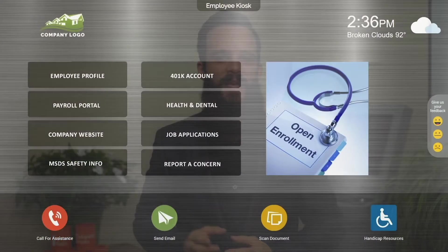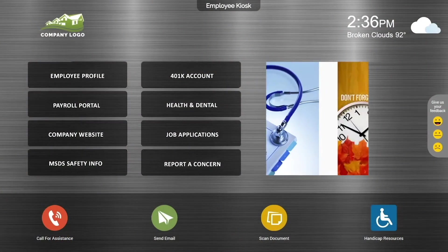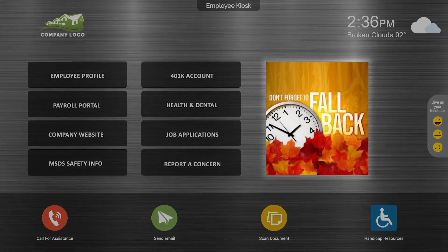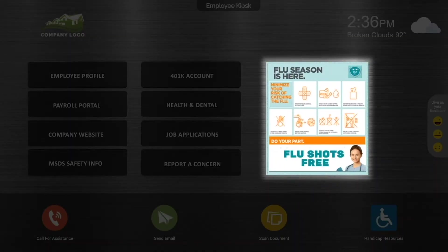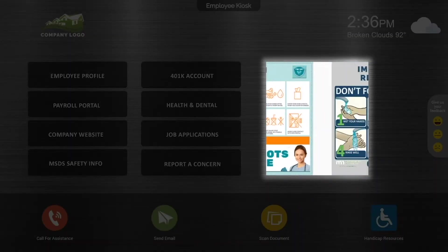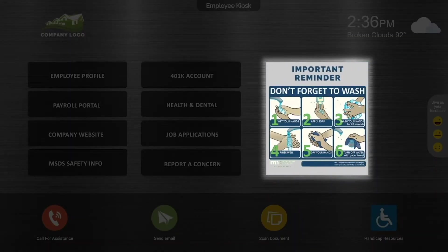Banners. Display custom announcements, reminders, or advertisements right on the kiosk home screen, and change it as often as you'd like.